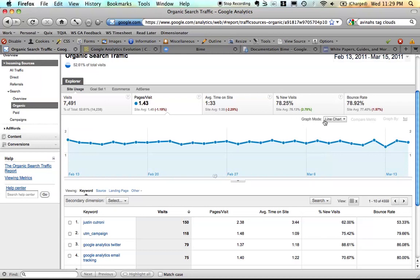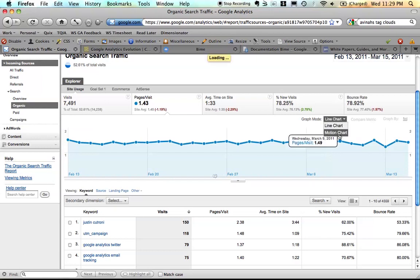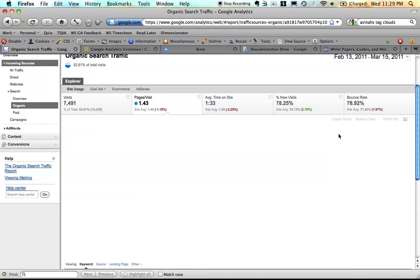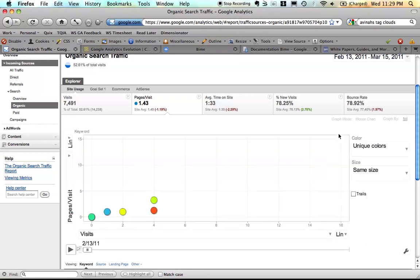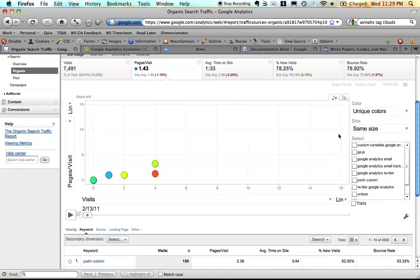The graphing mode also has a new feature. Before we could look at a line chart, you can actually look at a motion chart now right within the report. Before, they had that big button that took you to an entirely new page. But now Google has integrated the motion chart right into the UI. So maybe it'll actually get a little bit more use than it used to.